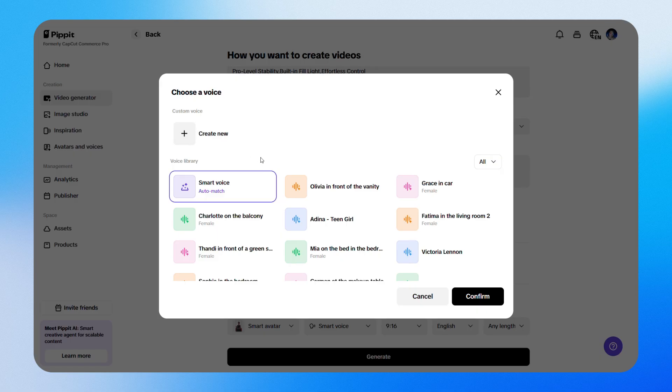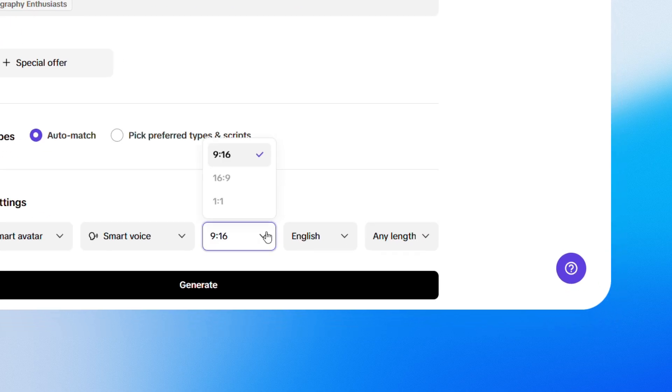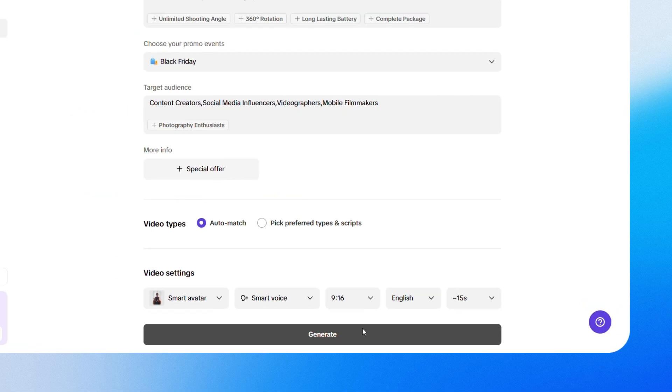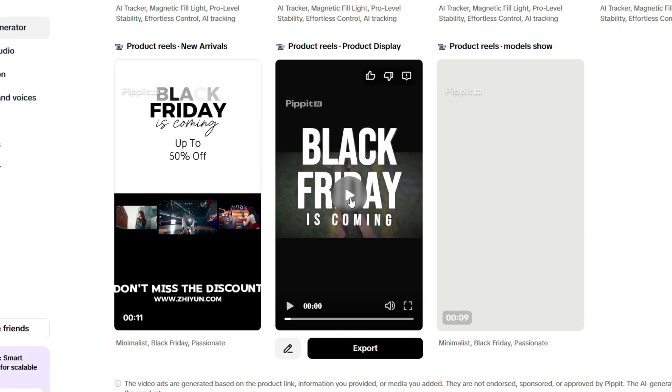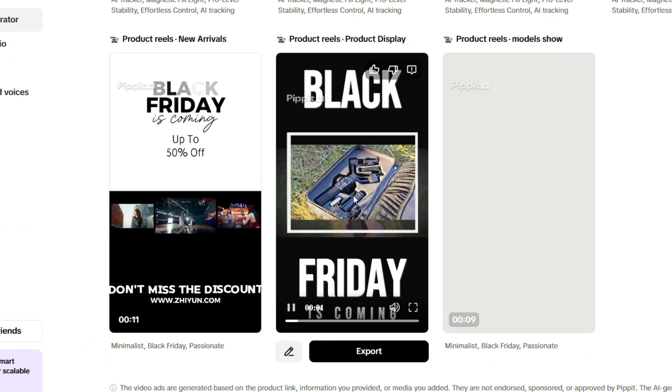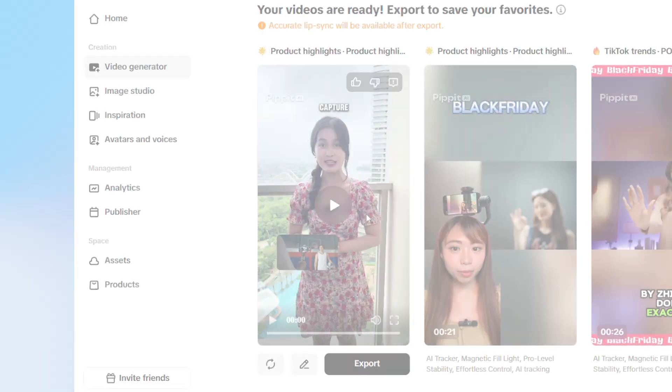After that, just set your aspect ratio, language and video length, and when you're happy with everything, hit generate and let Pipit do the rest. The videos save you hours of work while still delivering great quality and style.